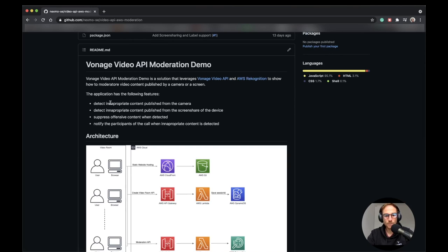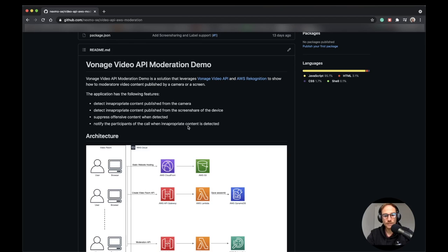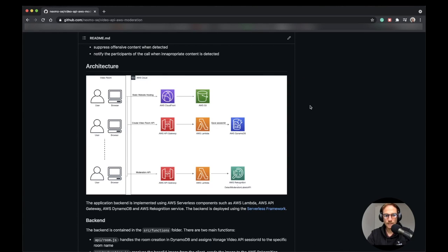Detecting inappropriate content published from the camera, published from the screen share of the device, suppress offensive content when detected and notify the participant of the call when inappropriate content is detected. Let's see the architecture now.